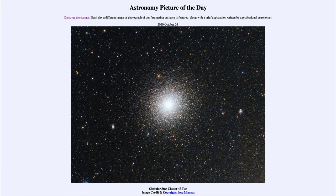They are trying to learn about these different types of objects. So that was our picture of the day for October the 24th of 2020 — titled Globular Star Cluster 47 Tuc. We'll be back again tomorrow for the next picture, so until then have a great day everyone and I will see you in class.